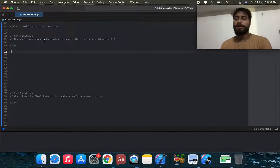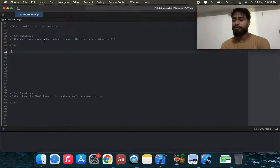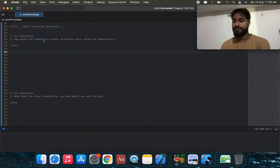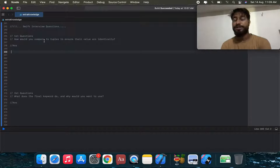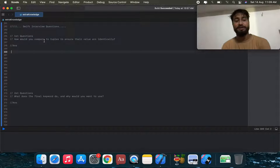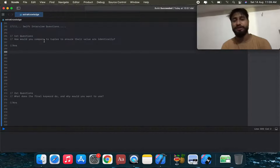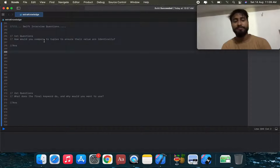Swift provides automatic tuple comparison since Swift 2.2. You can just use the equality operator on two tuples to compare them item by item.